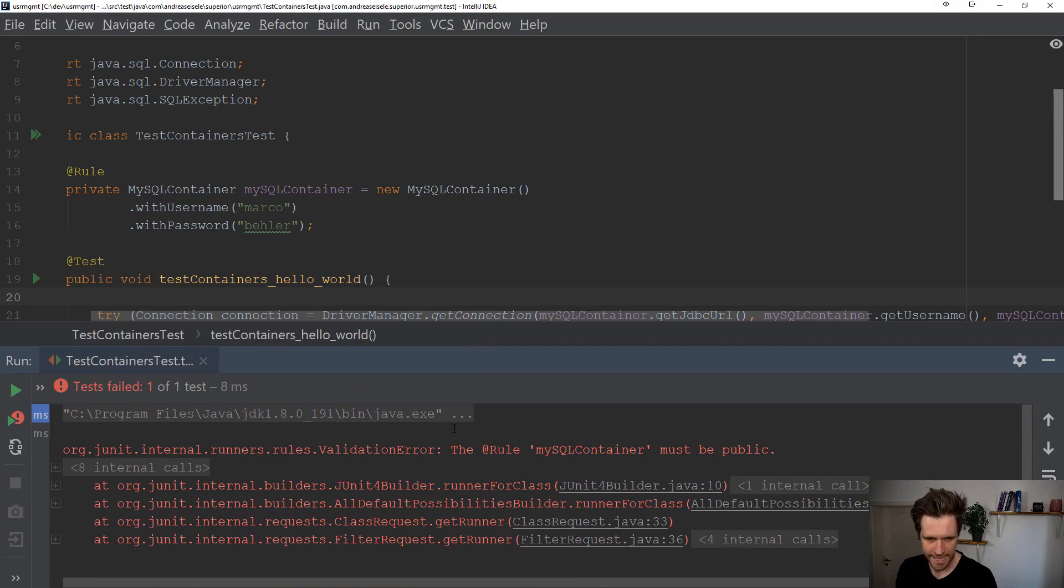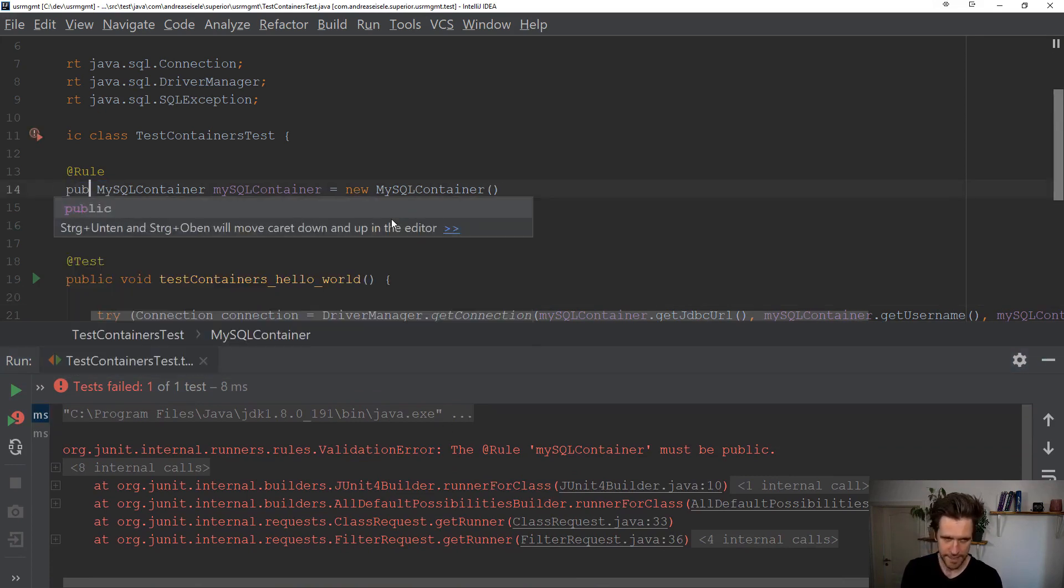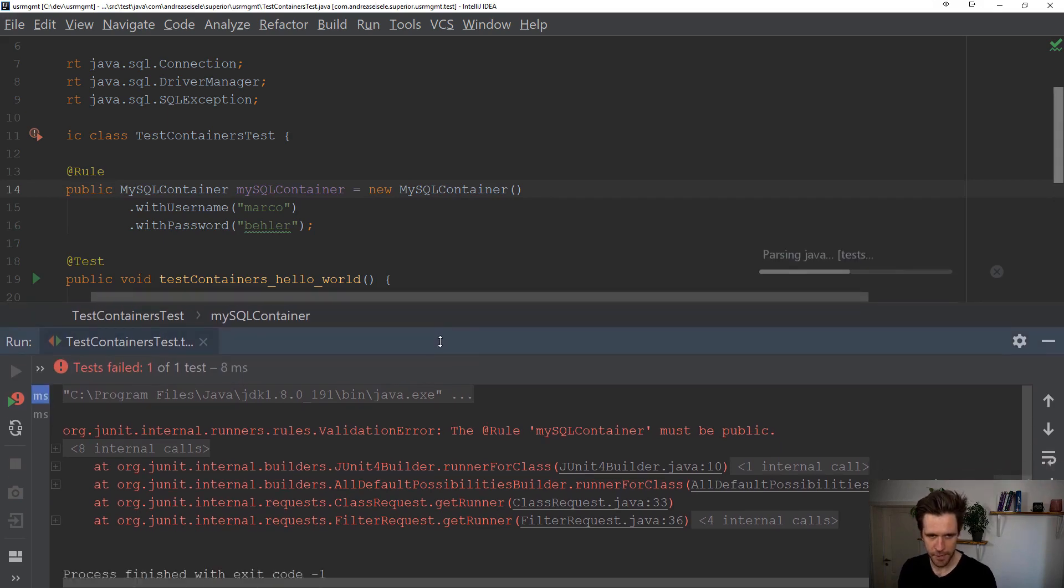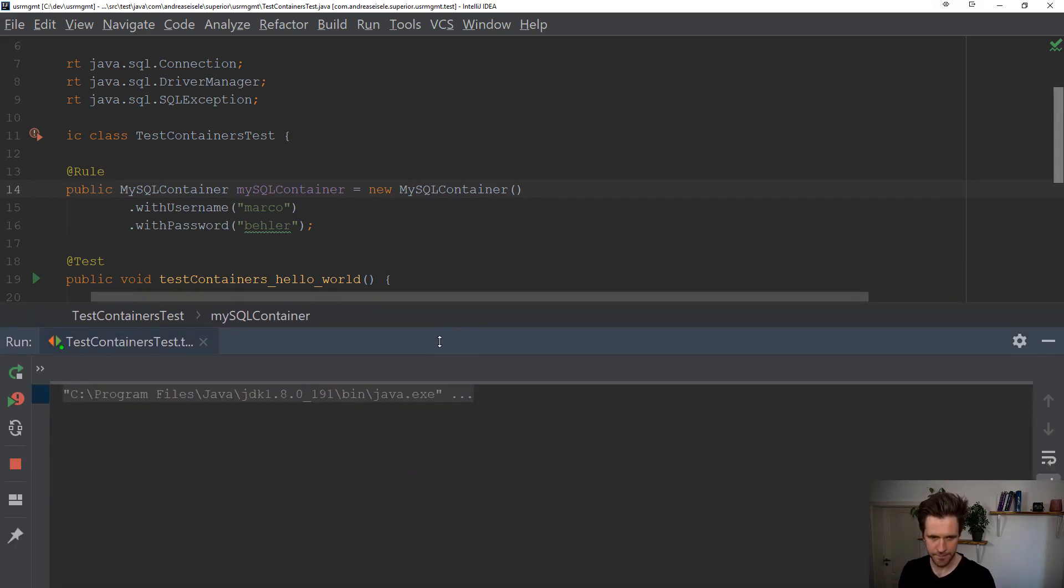And I get an exception that was very simple. The rule must be public, not private.